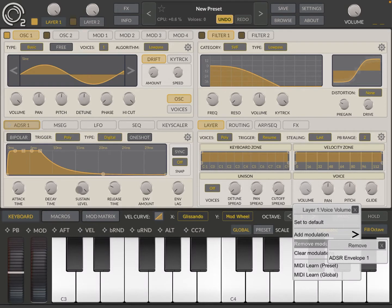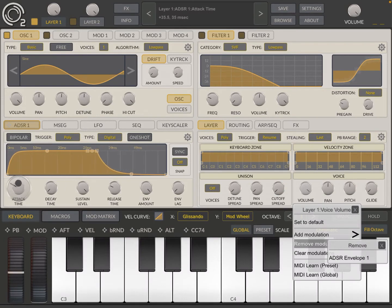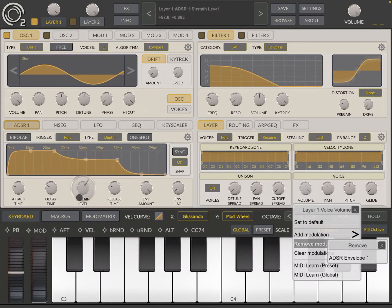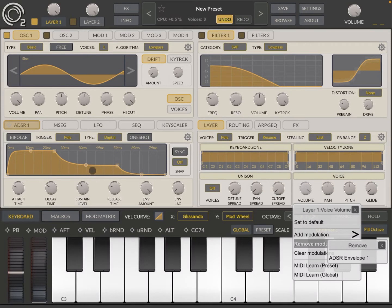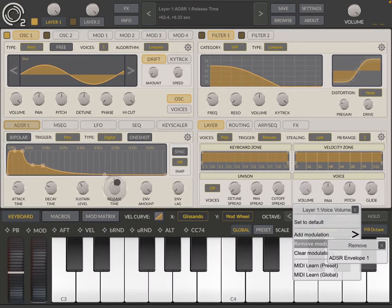You can adjust, as you normally would do in other applications, your attack like so, your decay, your sustain level like so, and your release time.